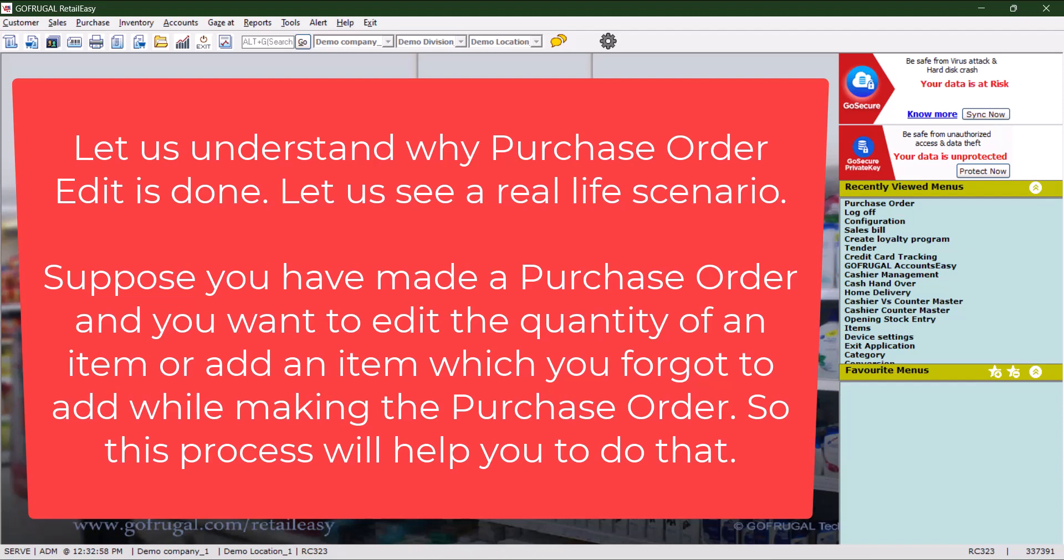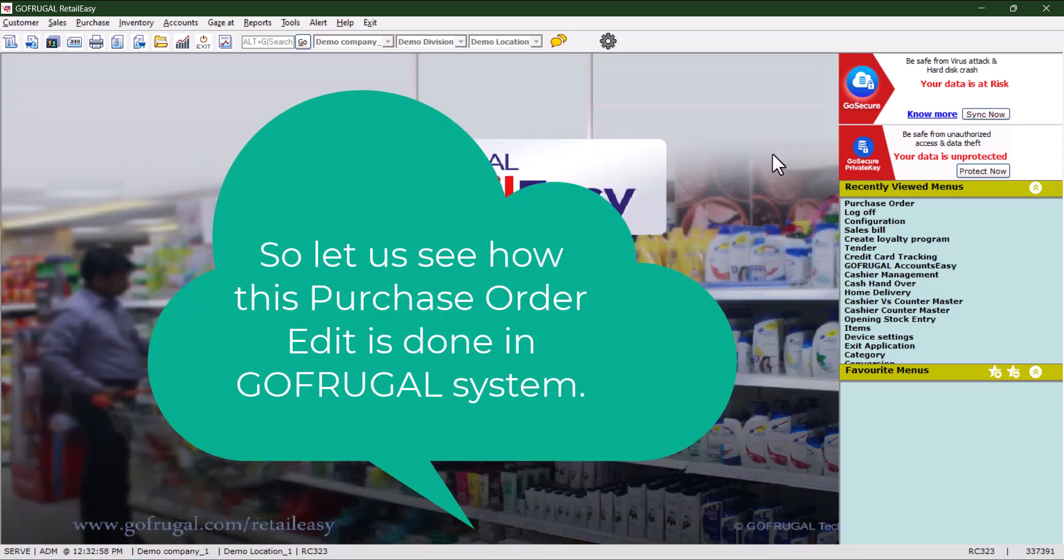Suppose you have made a purchase order and you want to edit the quantity of an item or add an item which you forgot to add while making the purchase order. This process will help you do that.